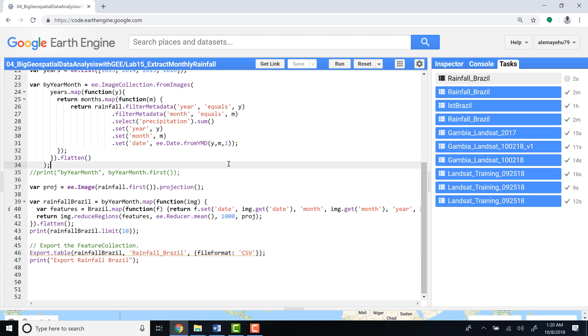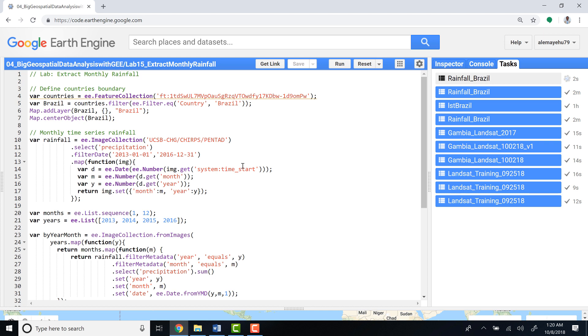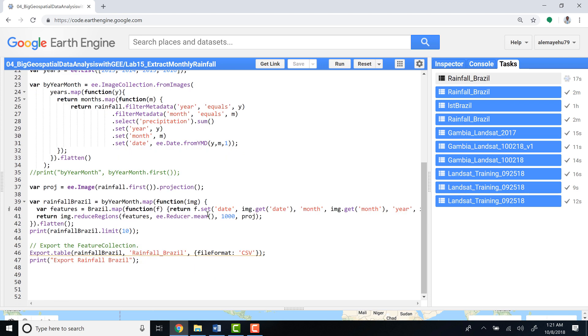So that's how you extract a monthly time series data using a region of interest and a time series image collection.